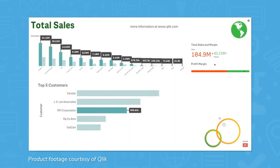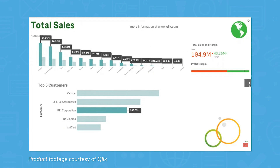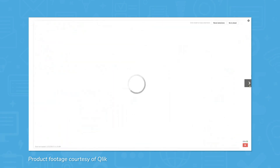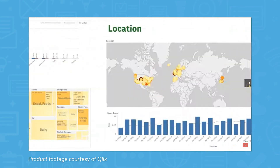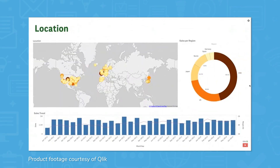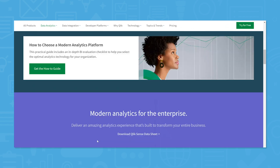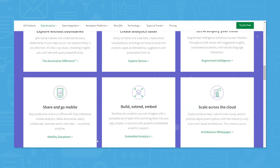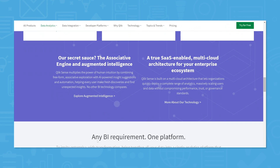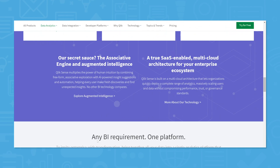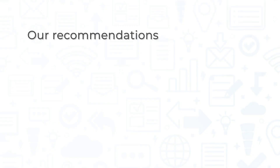Another huge difference between ClickSense and ClickView is that ClickSense is a SaaS tool, while ClickView is not. Choosing between the two comes down to what you're looking for in BI software. One application is not necessarily better than the other, but both are certainly better suited to different uses.